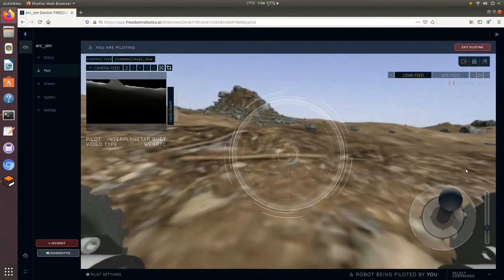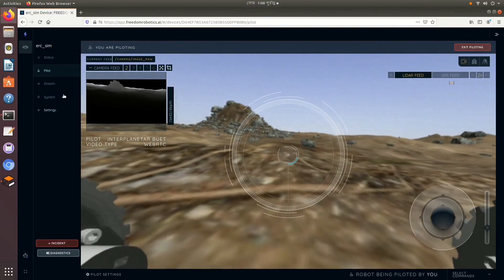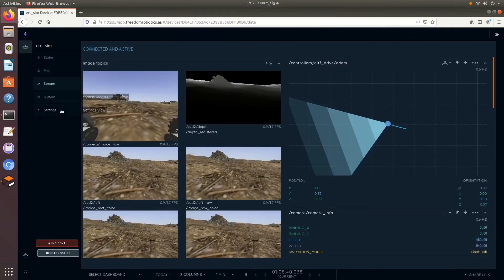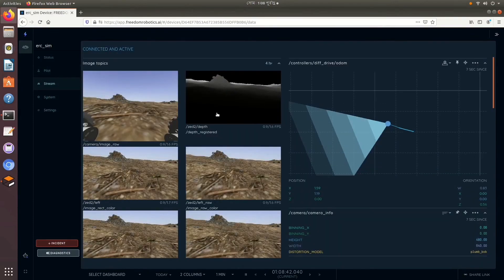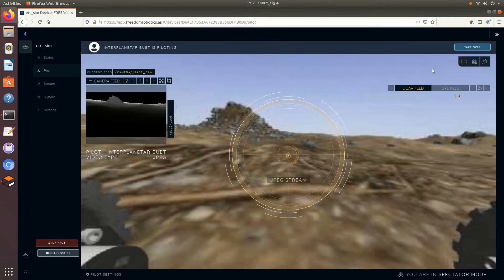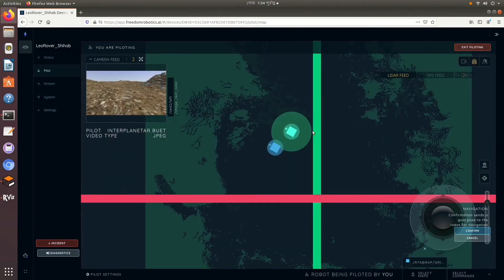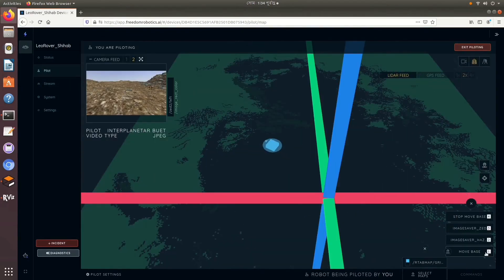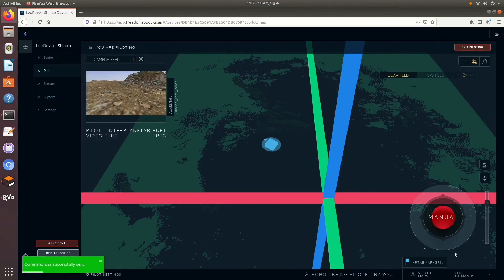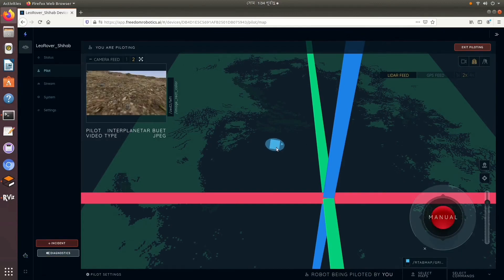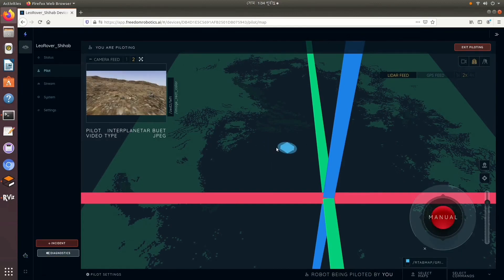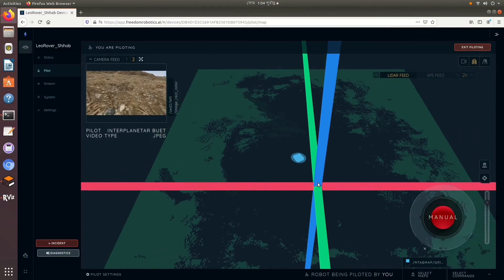Finally, we have connected our simulation to Freedom Robotics. Using their UI, we have manually teleoperated the rover, visualized the camera feeds, and performed autonomous navigation using the map UI.